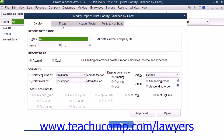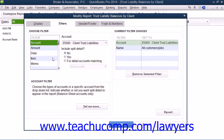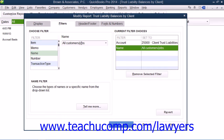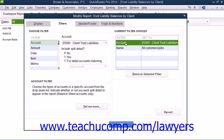Next, click the Filters tab. Select the Name filter on the Filters tab, and then select All Customers and Jobs from the adjacent drop-down. You can then select the Account filter and use the drop-down to select Account Client Trust Liabilities.